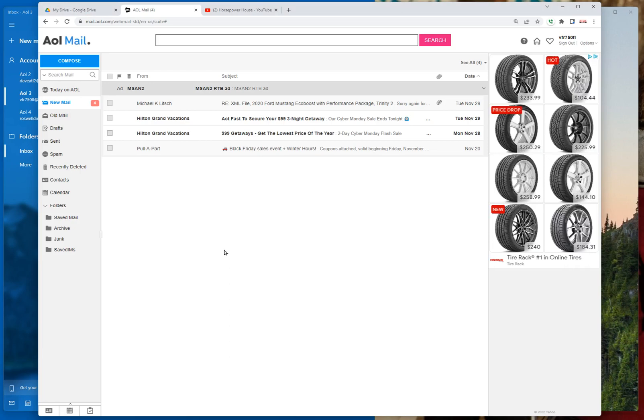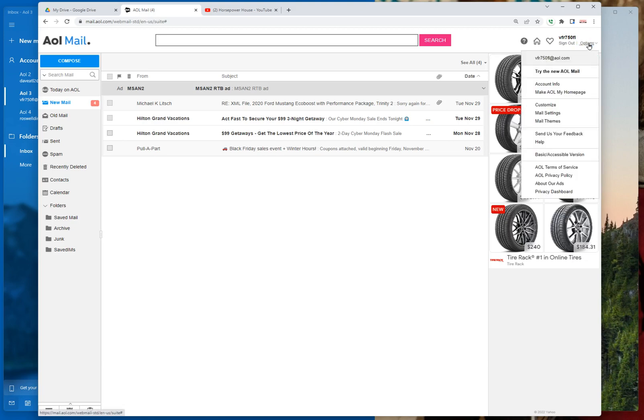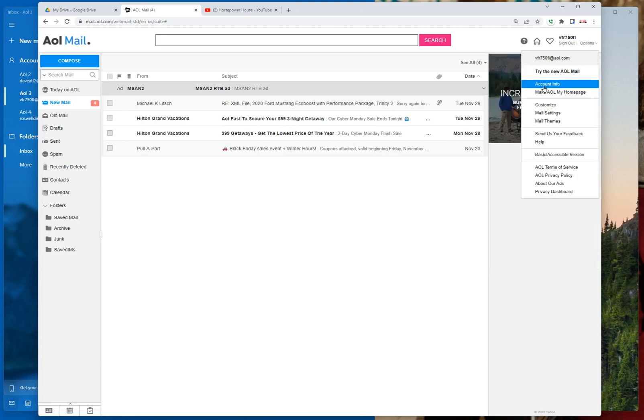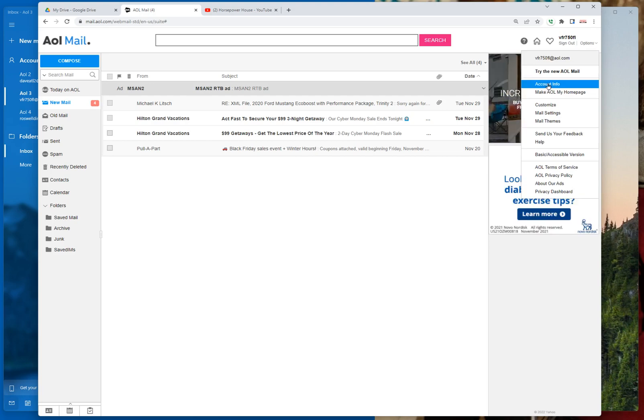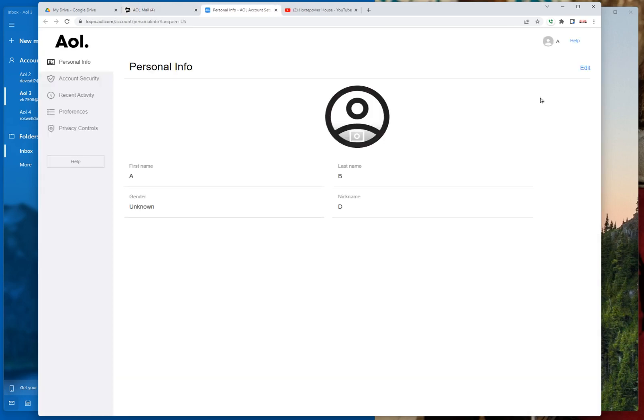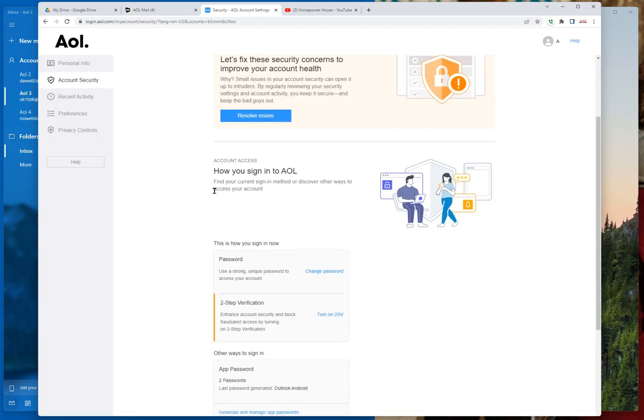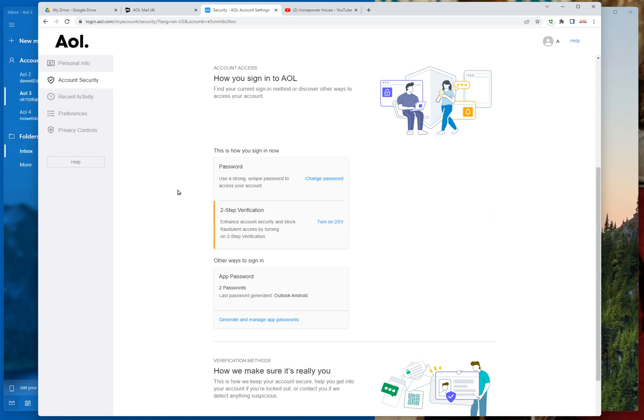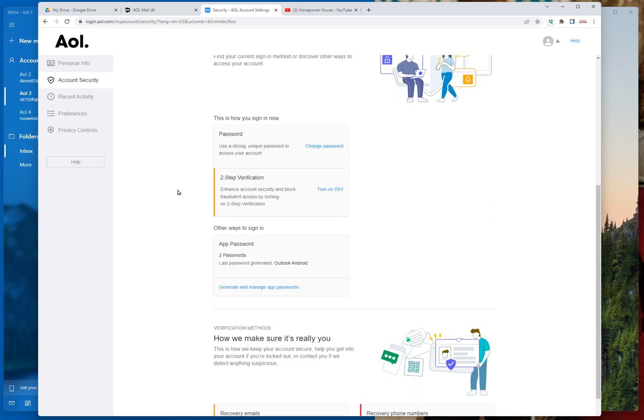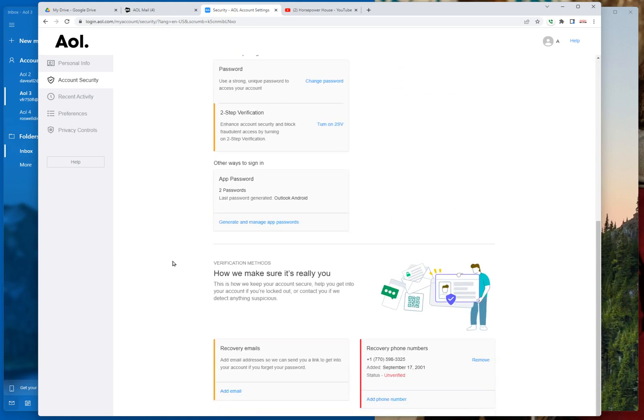And then you'll go up to, watch my mouse over here on the upper right, we'll go up to options. Down to account info. Just follow my mouse. Over here to the left to account security. Scroll down a little bit. Generate and manage app passwords.